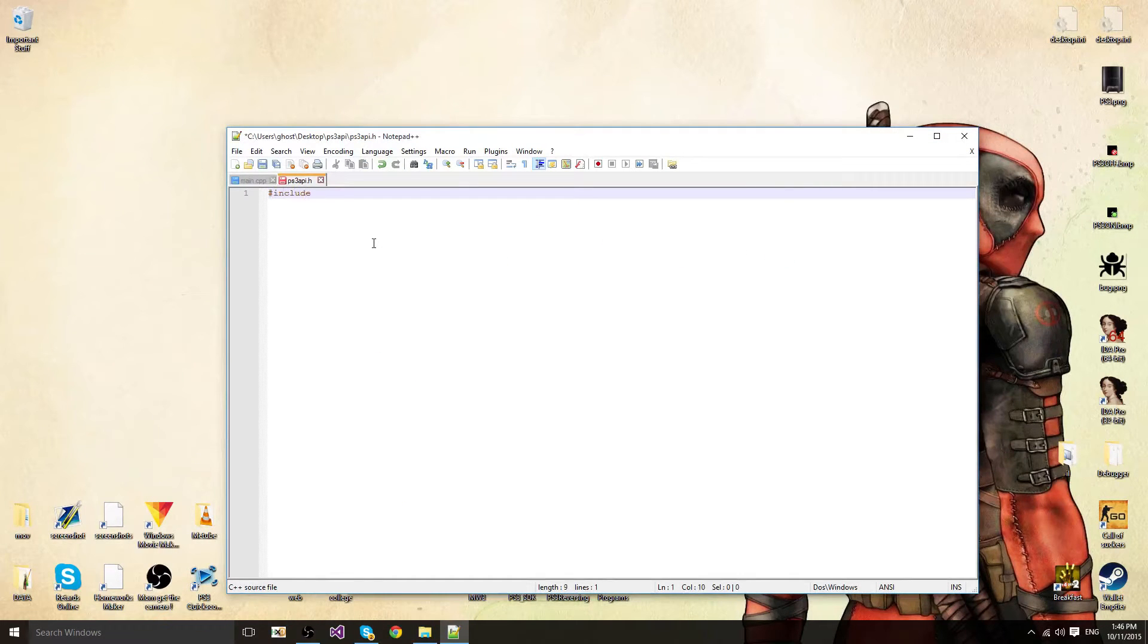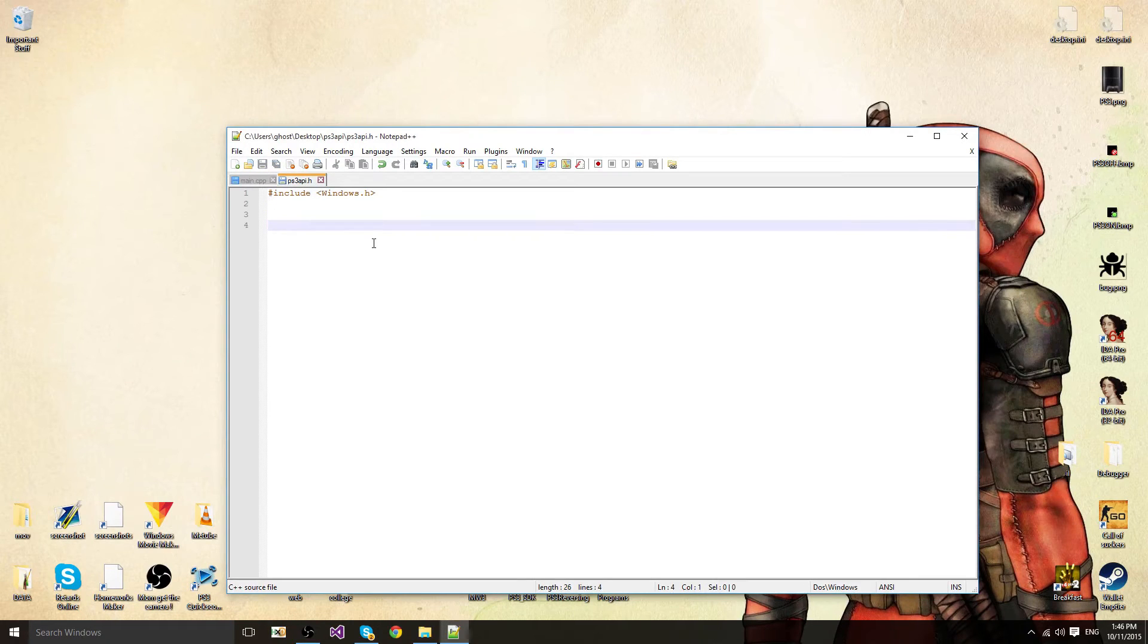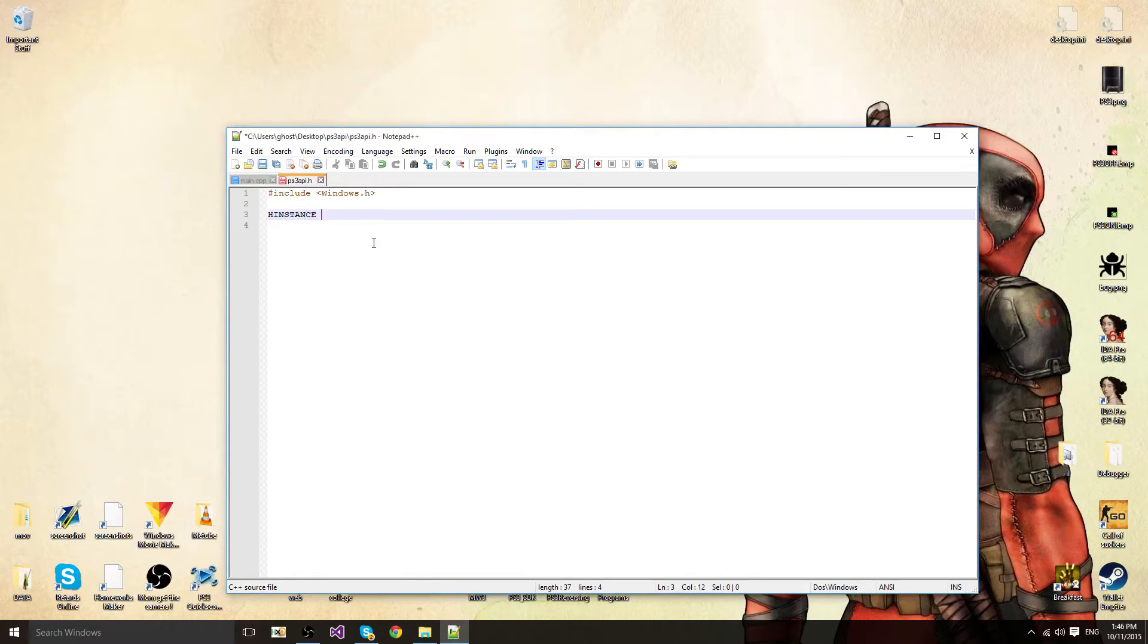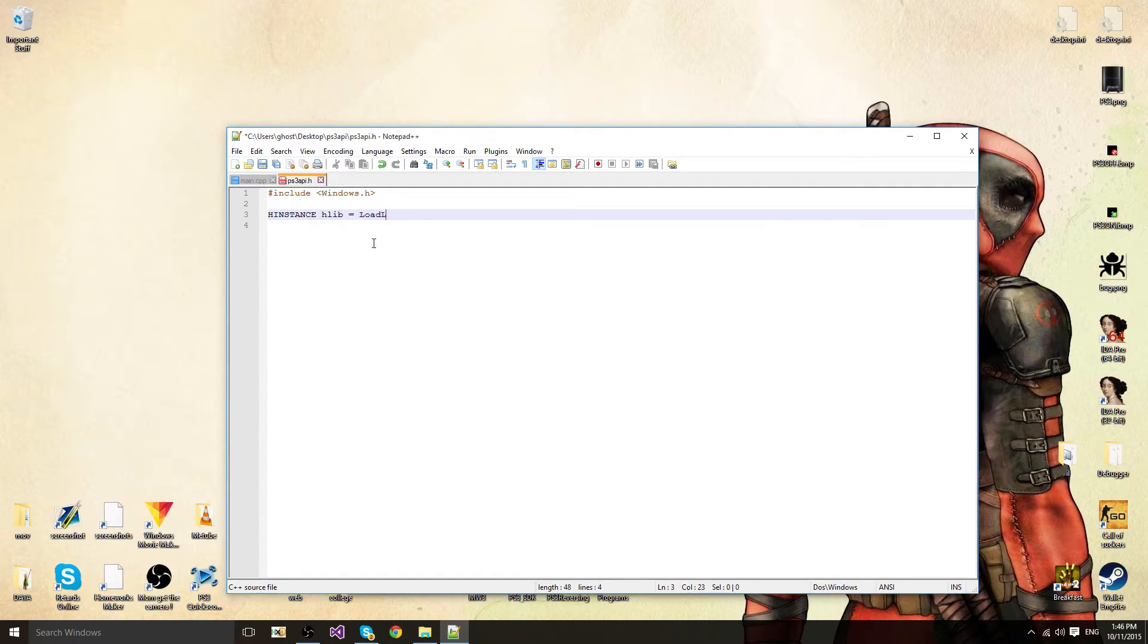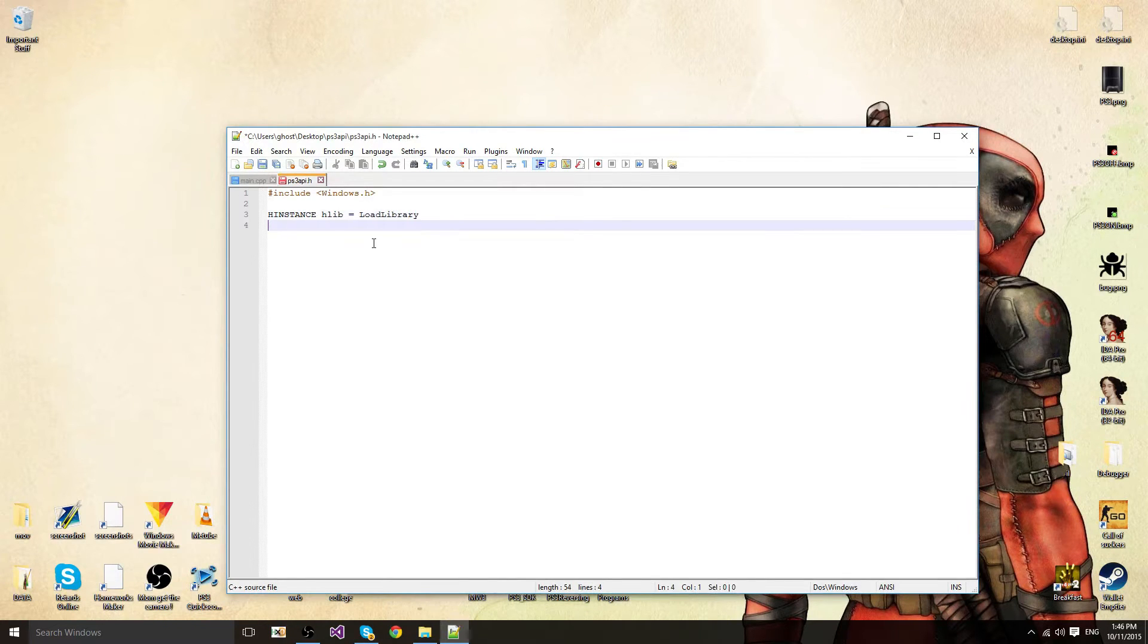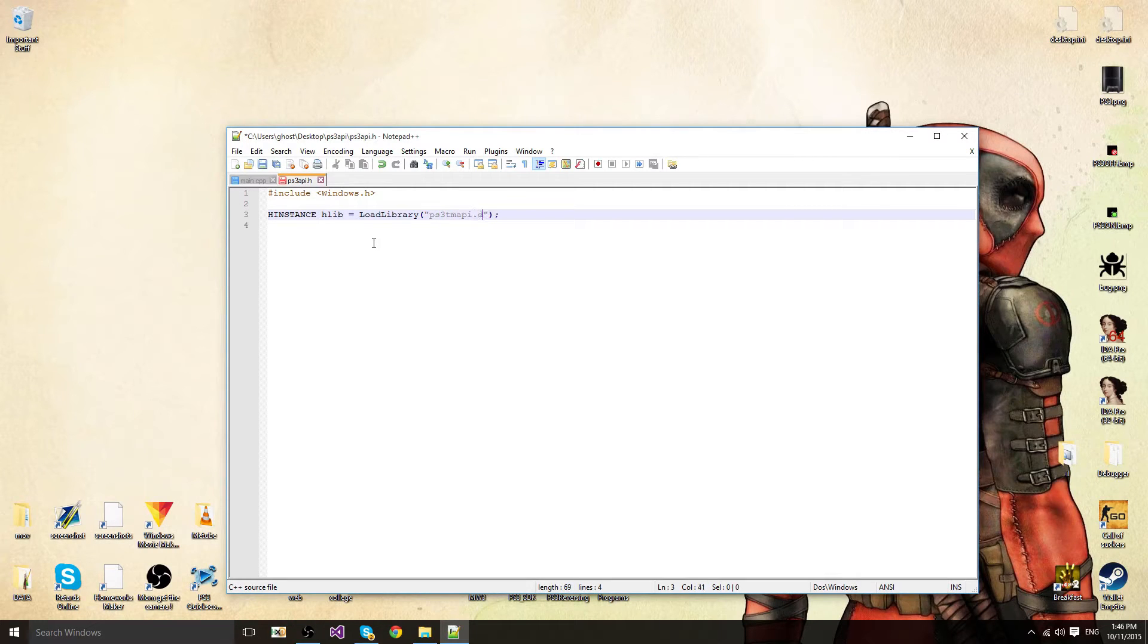First of all you want to include windows.h to load the libraries. Then you want to use a new instance for your hlib called, well it's going to load the library. From there you're going to load the ps3tmapi.dll.